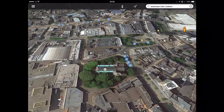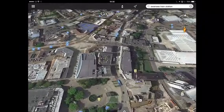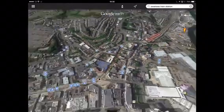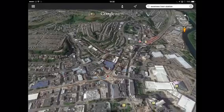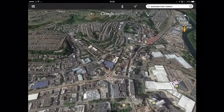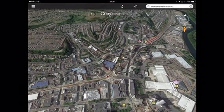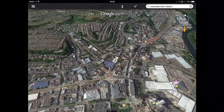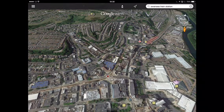The exercise worked really well and the students really loved using Google Earth and the QR codes. What they did then to finish, they swapped their instructions to see if they could follow each other's written instructions on Google Earth.